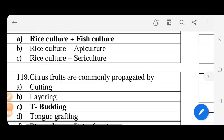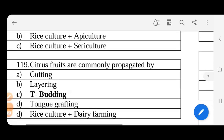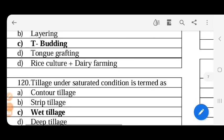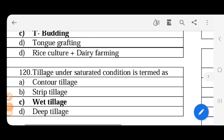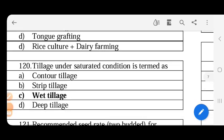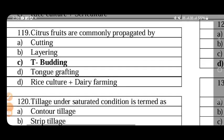Citrus fruits are commonly propagated by tea budding. Tillage under saturated condition is called puddling.